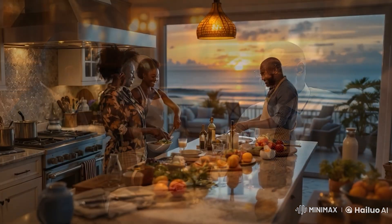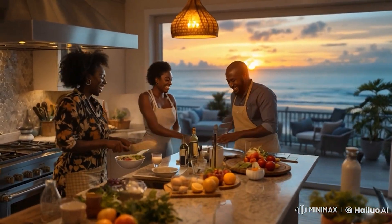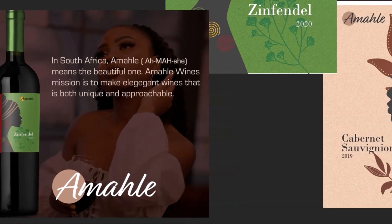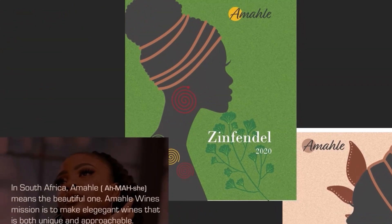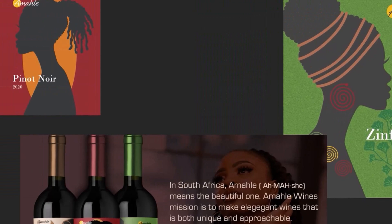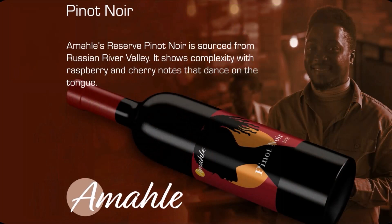What I wanted to know was how much of this process can I turn over to AI? For comparison, here are some of the assets created using Illustrator, Photoshop, and Envato Elements — the traditional tools. I created the wine labels, a flyer, posters, and cards for each individual wine. This entire project took about a weekend's worth of work.